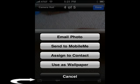Then I'm going to tap on the little icon down in the lower left-hand corner — I've got a white arrow pointing at it — and then I'm going to say email photo.